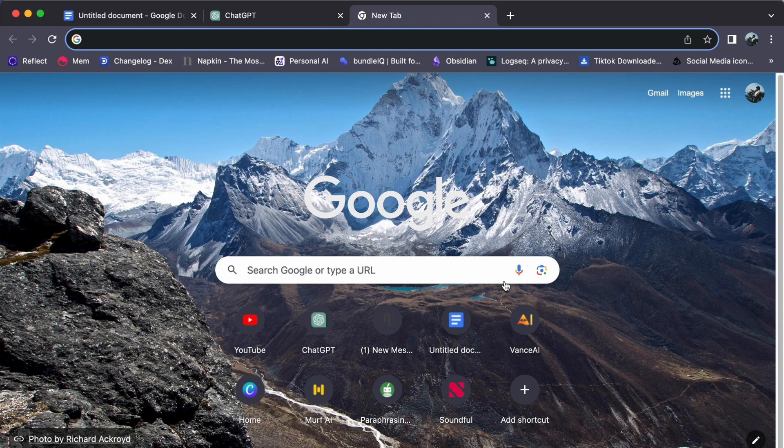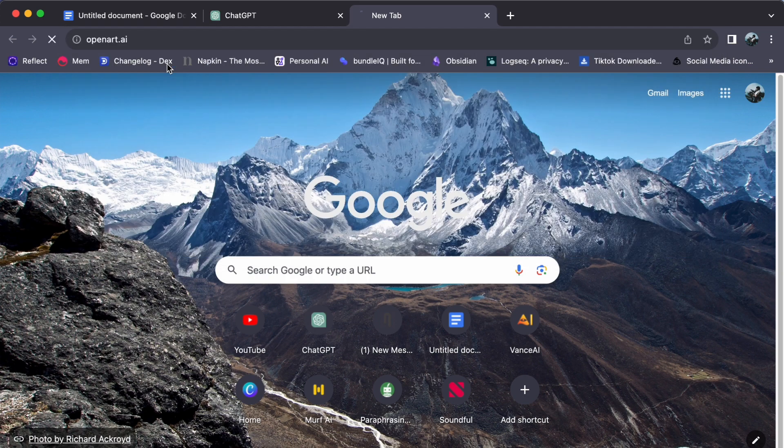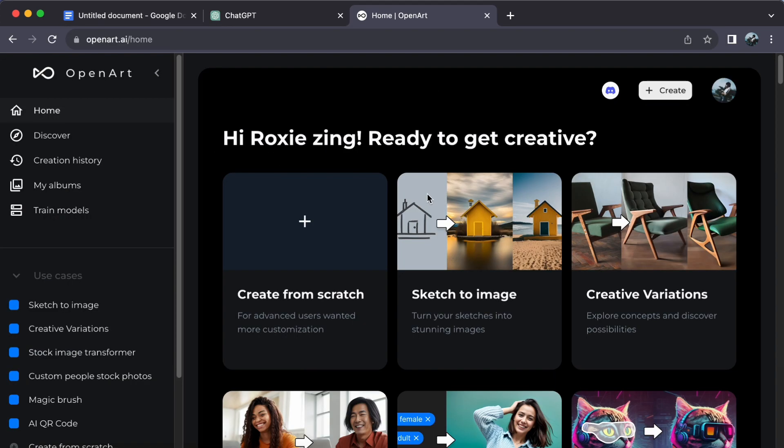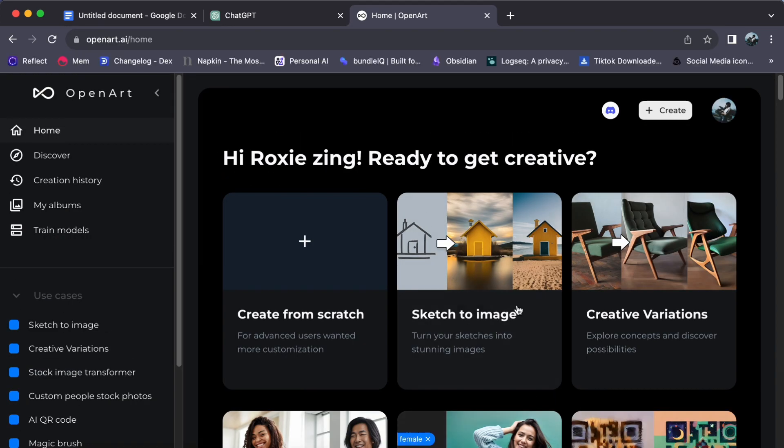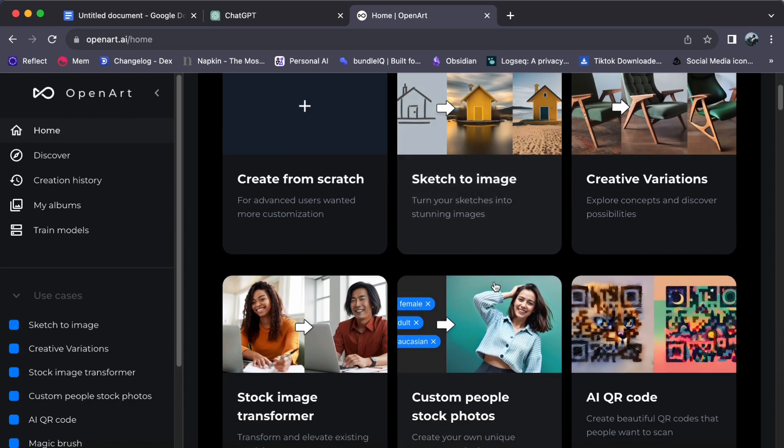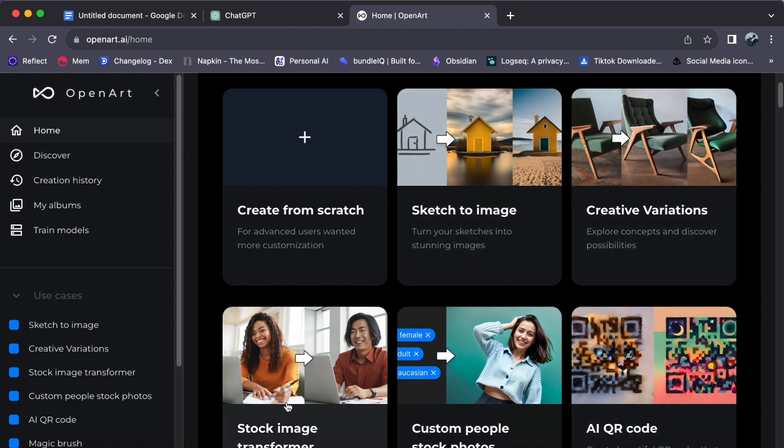To begin your creative journey, open your web browser and visit openart.ai. If you're new here, don't worry - check out the link in the video below for account setup. For those who already have an account, simply log in to access your personalized dashboard.